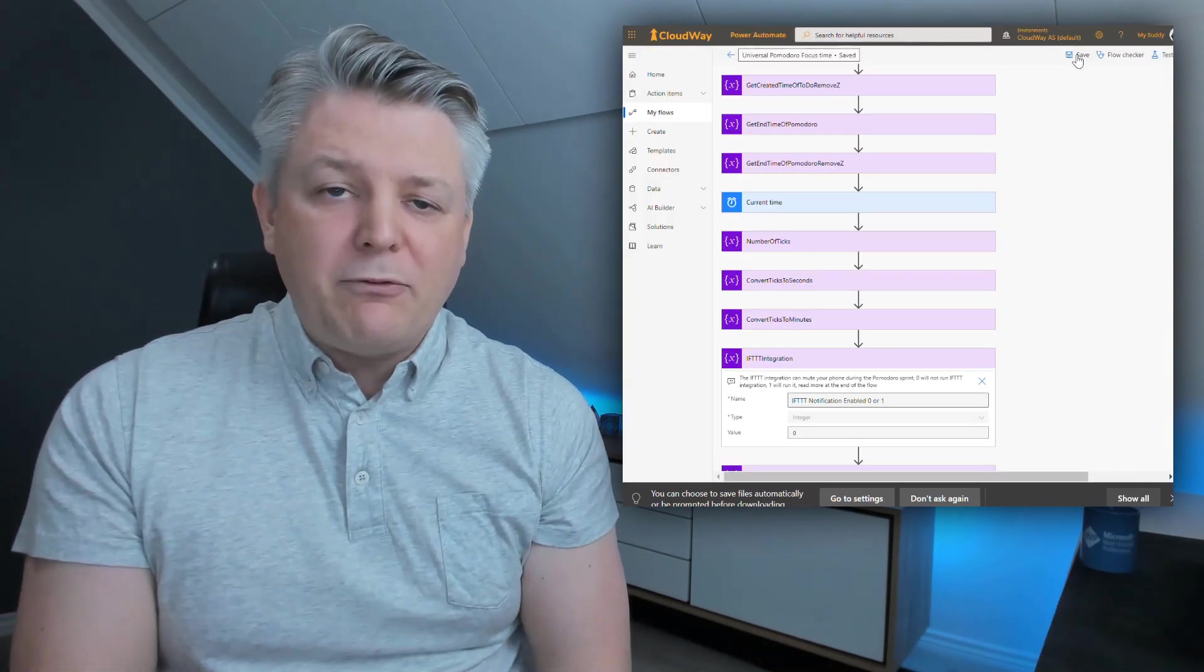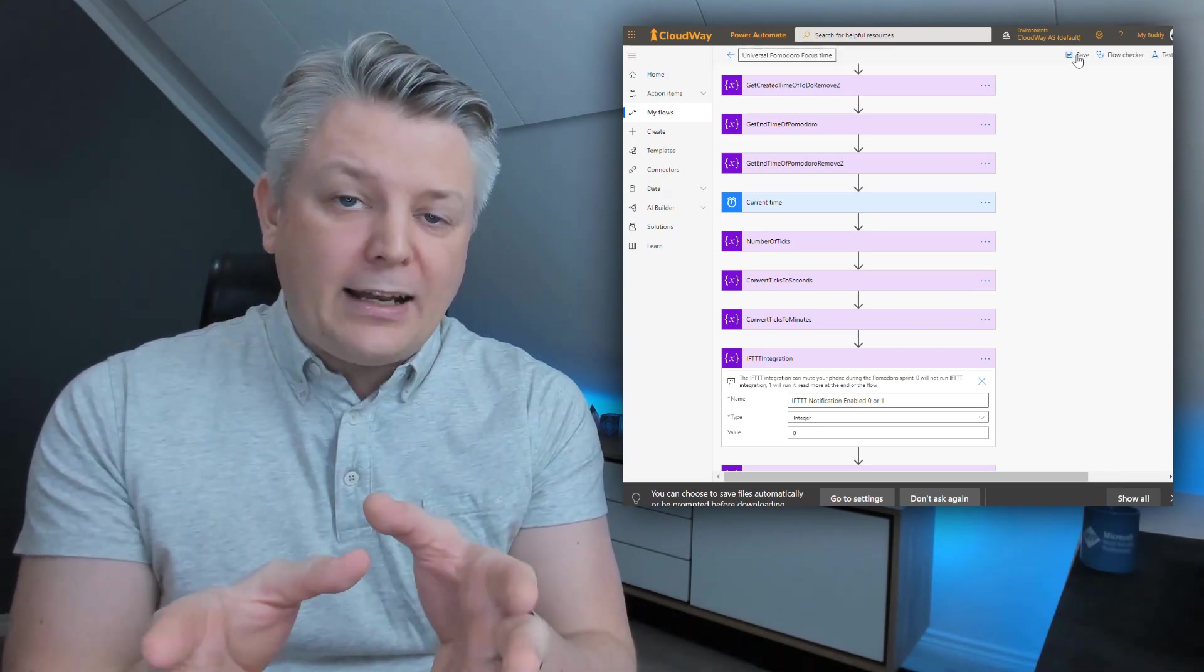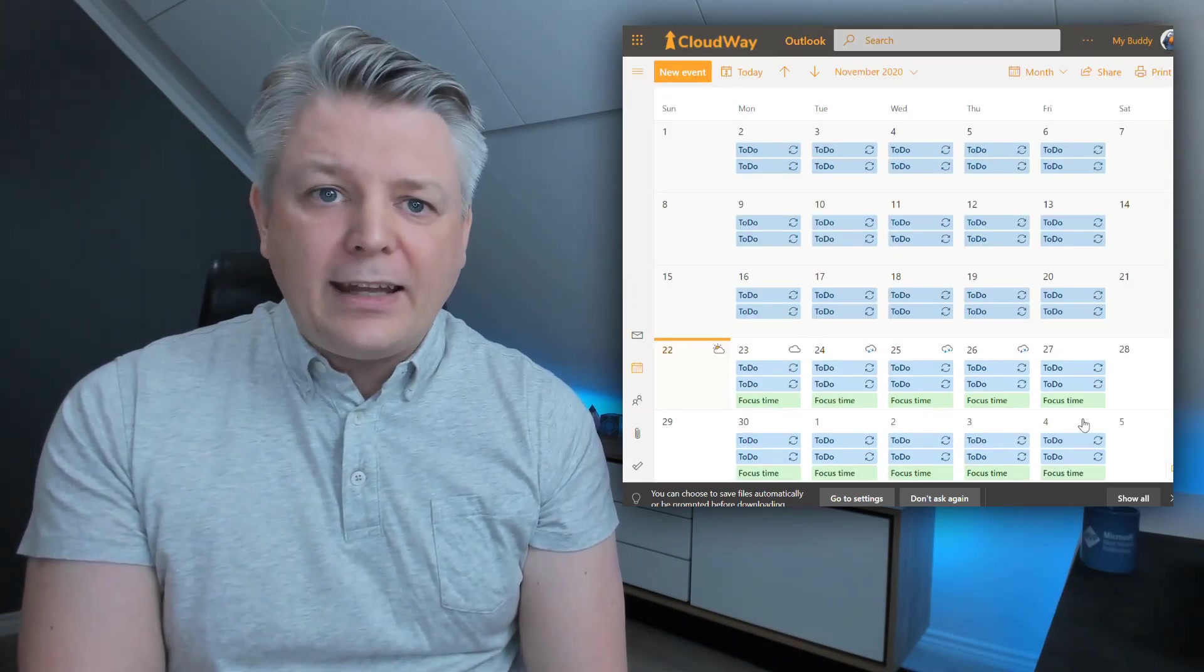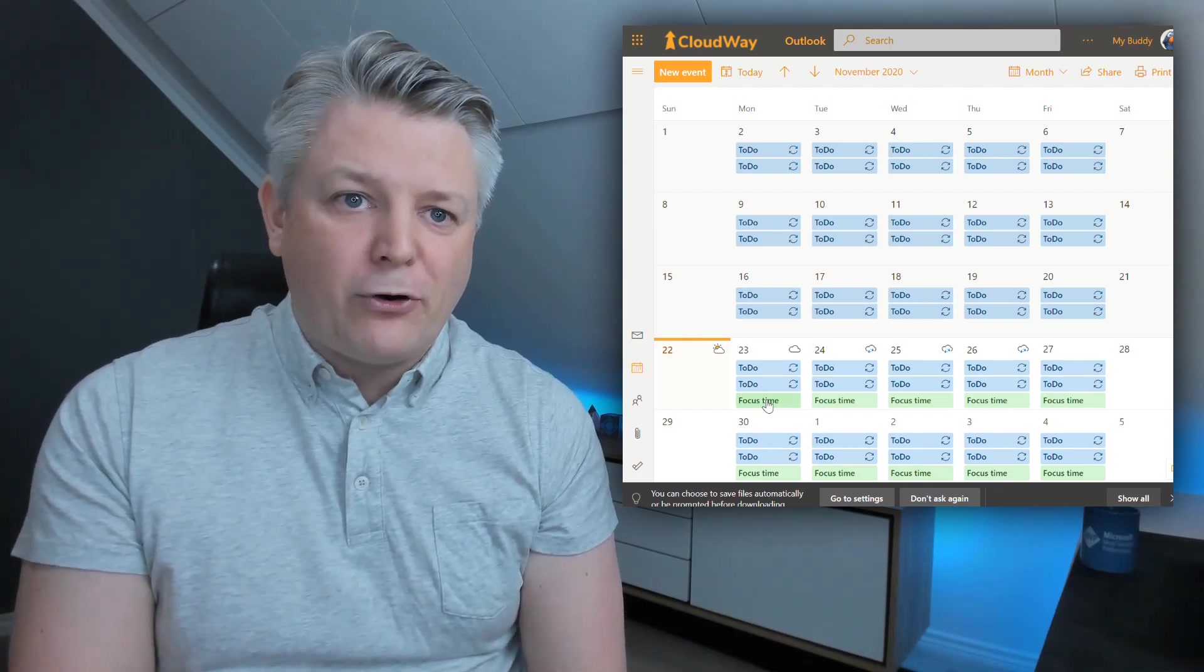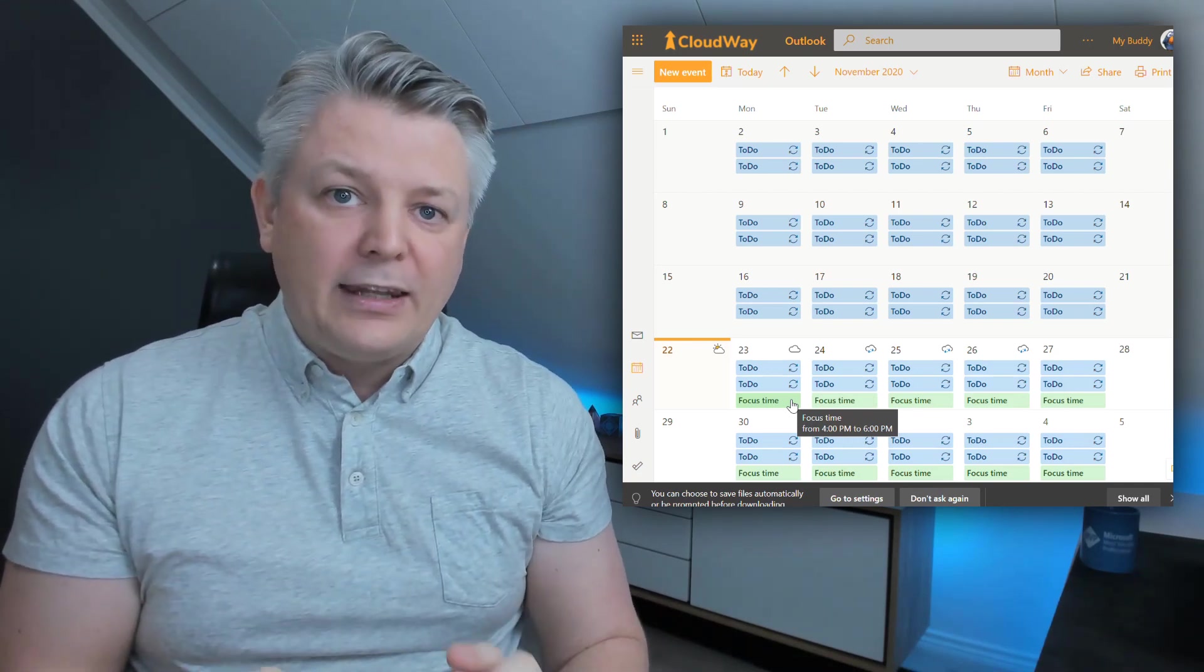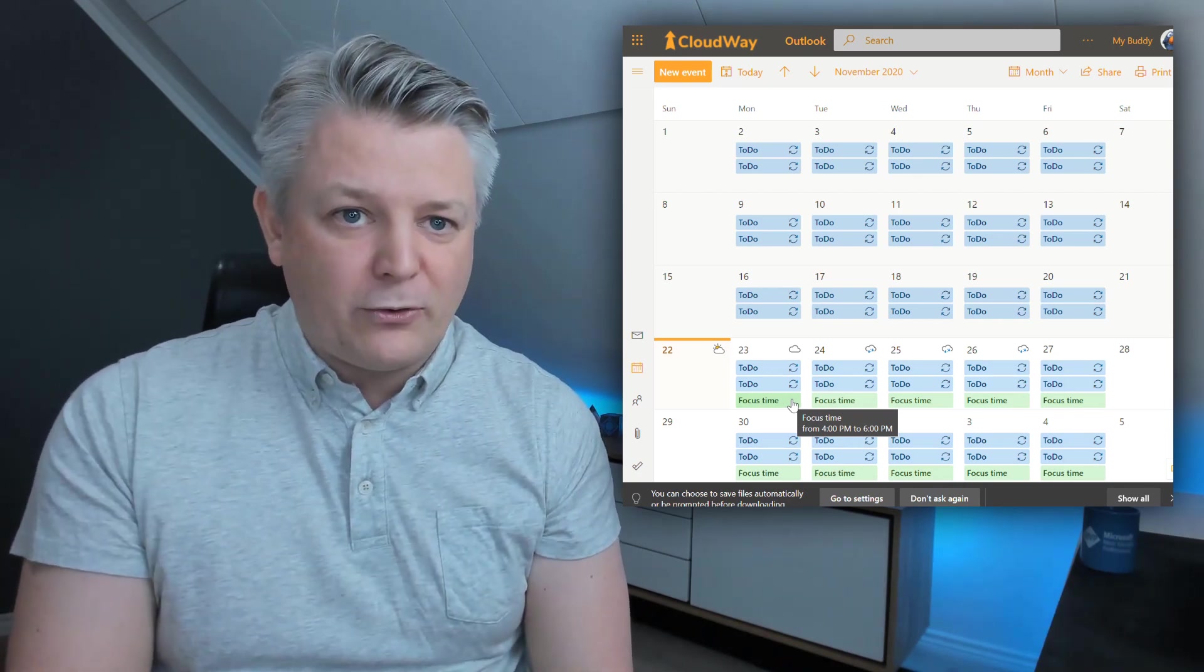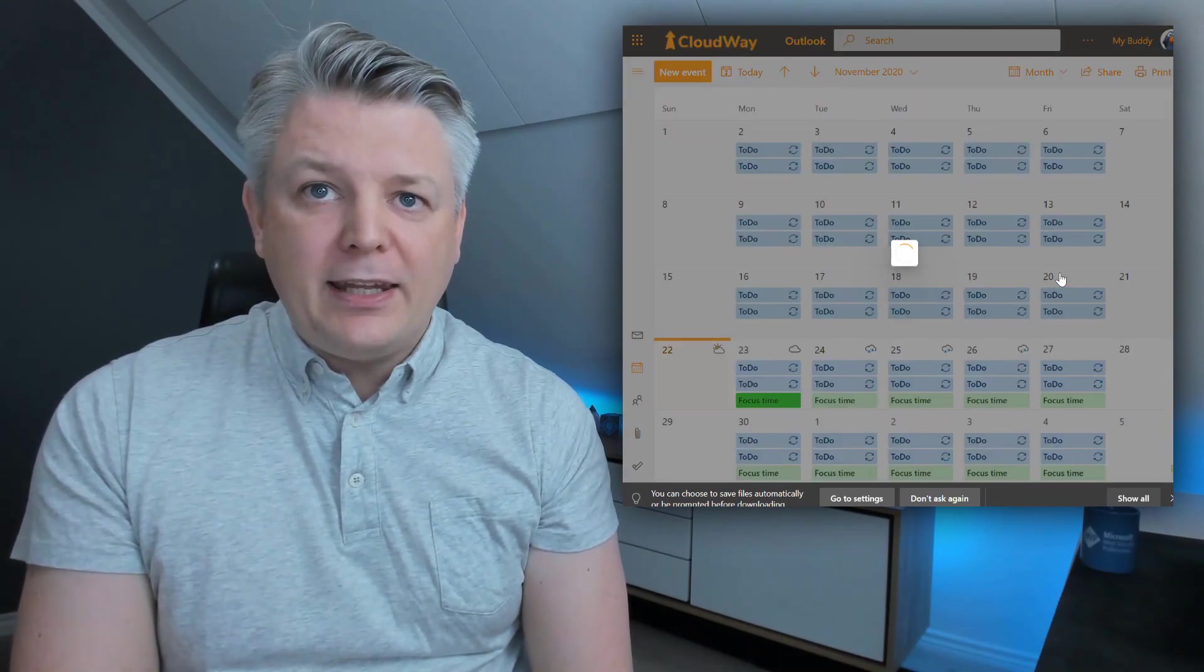So I go to Outlook. I found any of the focus time events I have already in my calendar. If you don't have any focus time events in your calendar, they're typically in your language, they have the green category, and they're created by My Analytics. If you haven't done My Analytics yet, check out Dux's video. I'm going to manipulate one event, so I'm just clicking on the first one here, expanding it.